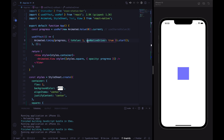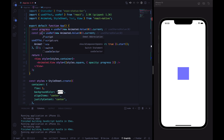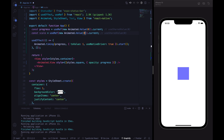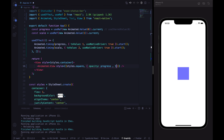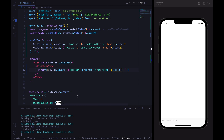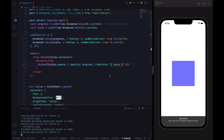The second Animated value we need to define is the scale value. We want to animate scale from value 1 to value 2. Let's add Animated.timing for scale with toValue of 2, and then pass the scale value into the style. We can see the animation is working nicely.